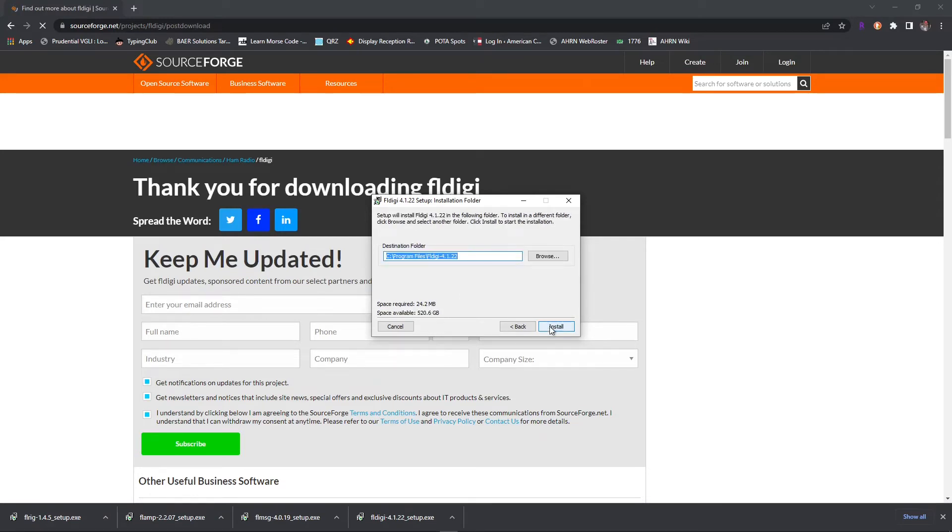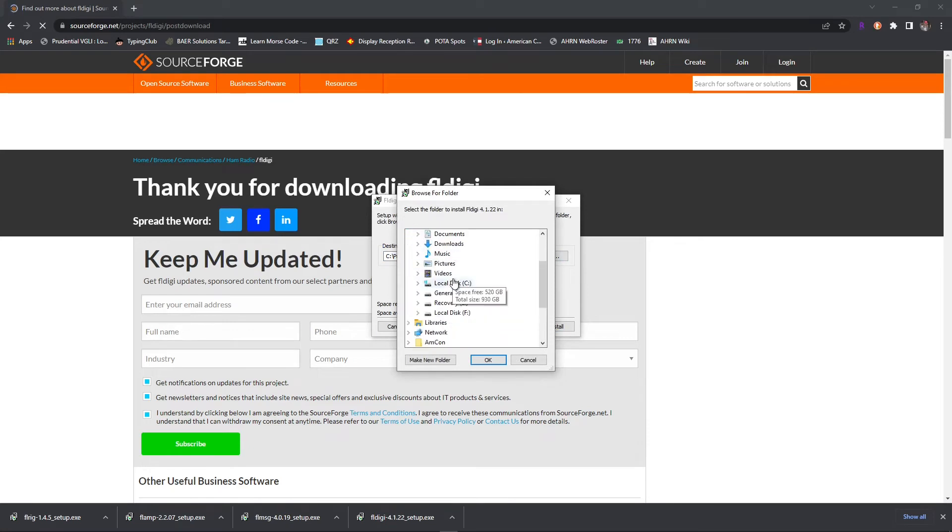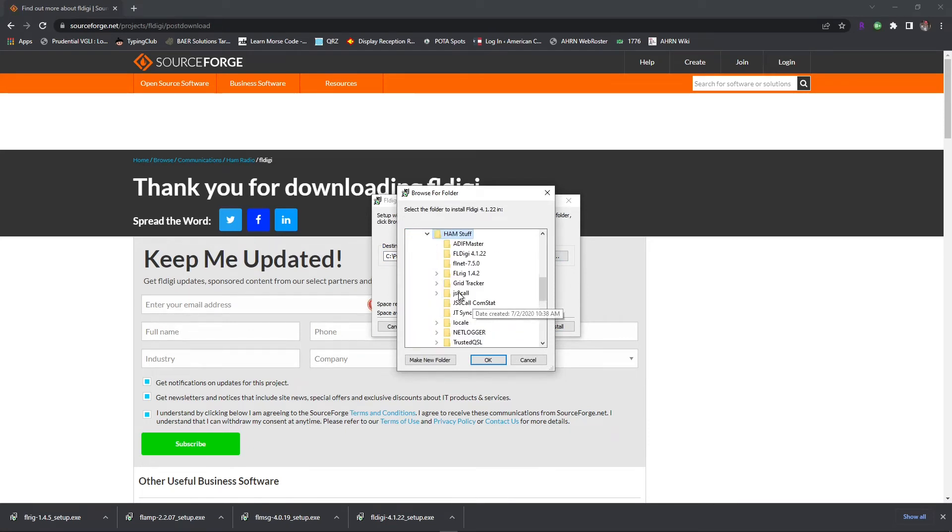So we'll click Next, and you will choose your destination folder. I like putting mine in the F drive, and I've got a separate file for ham stuff. Click Install, and just like that, that first one's installed.